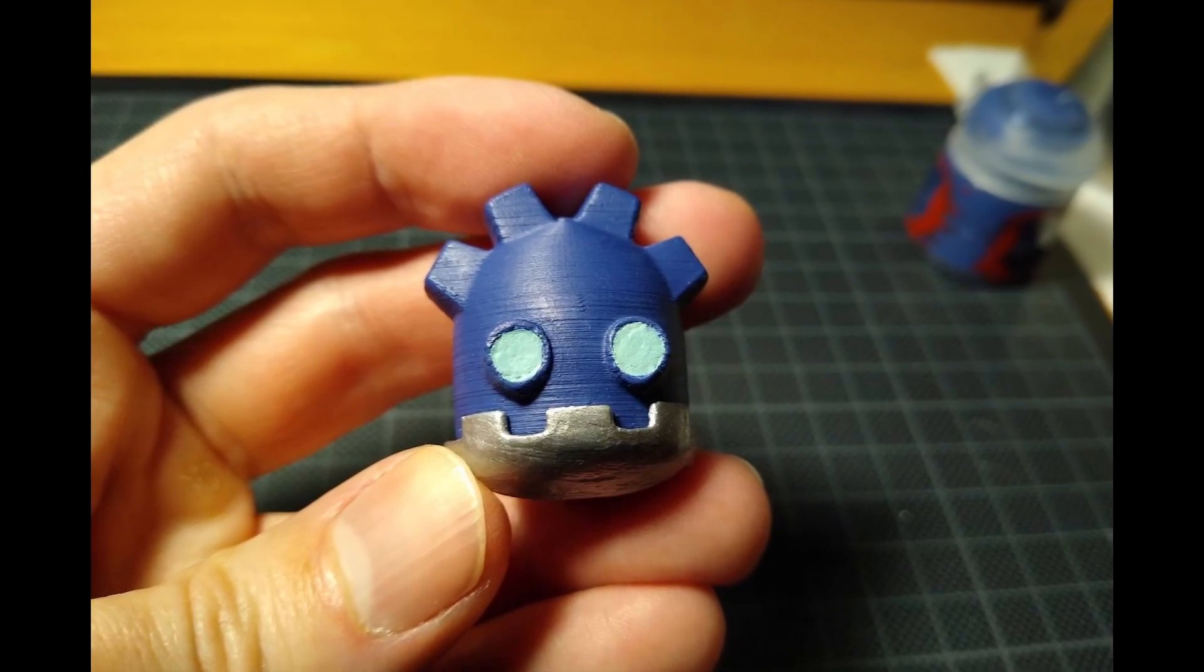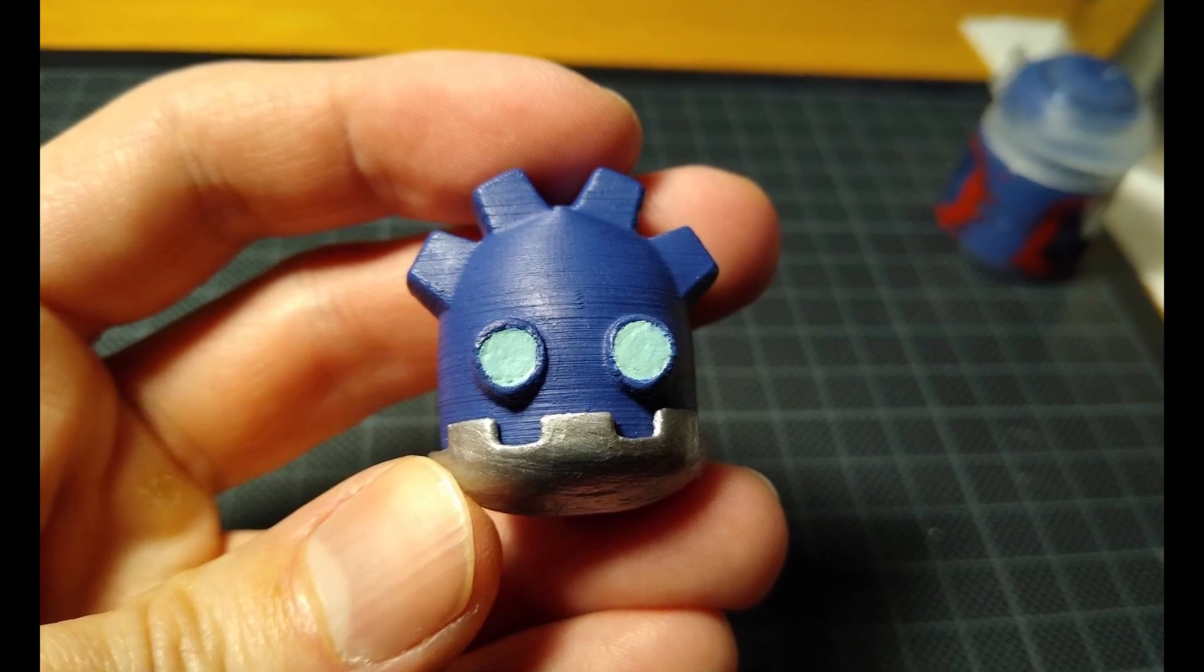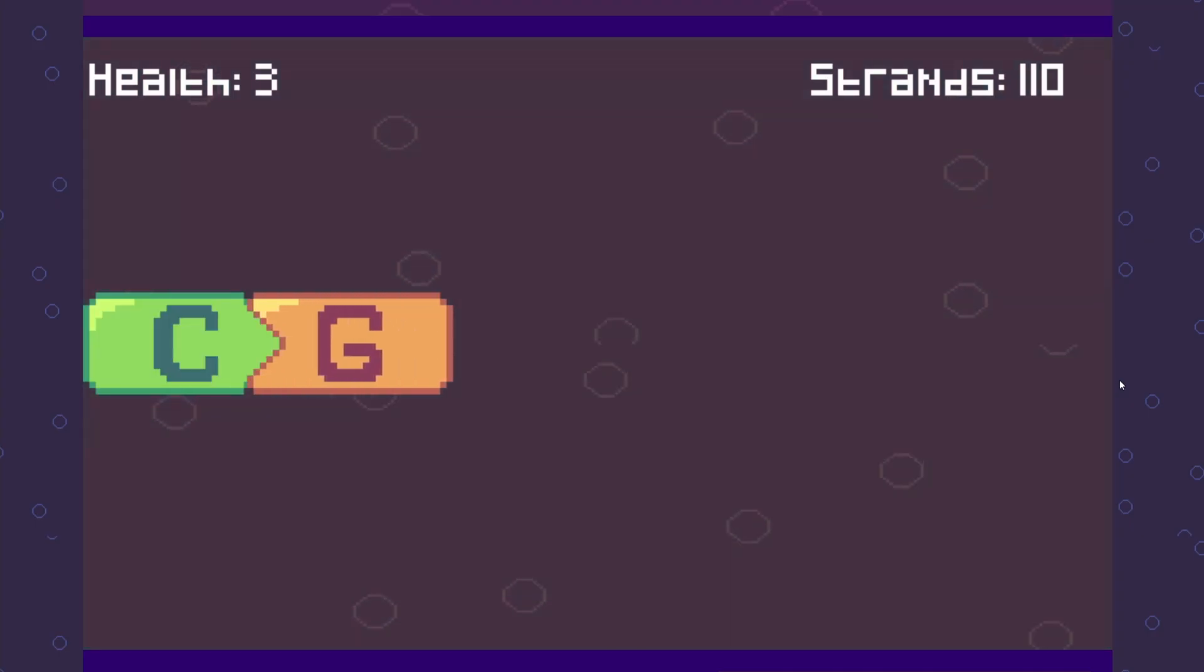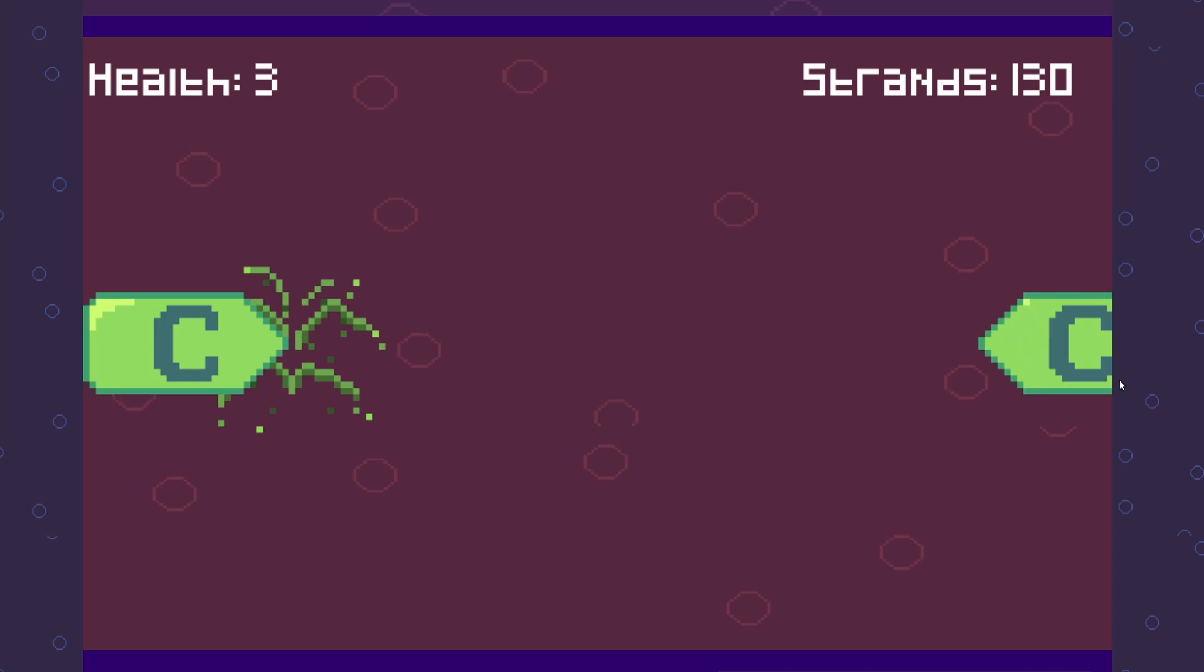DNA Reflex is a reaction-based game in which you match nucleotides together.